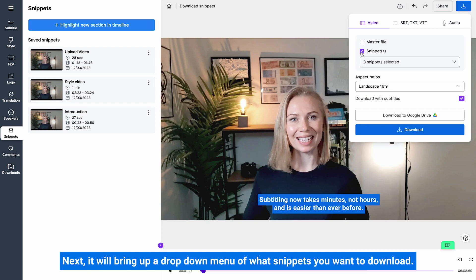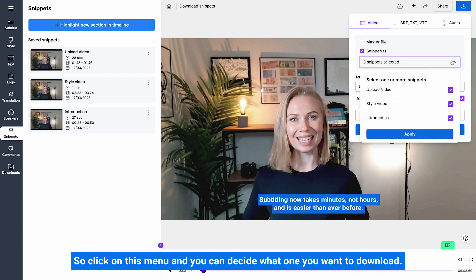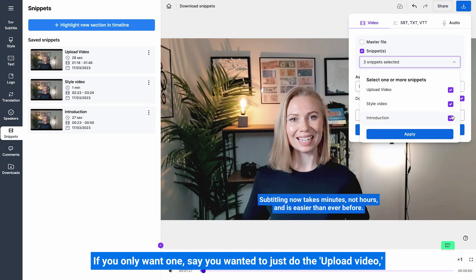Next it will bring up a dropdown menu of what snippets you want to download. So click on this menu and you can decide what one you want to download. If you want to download all three at the same time, then keep them all ticked.